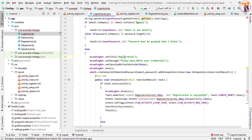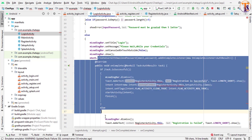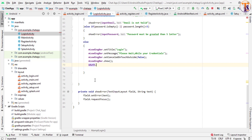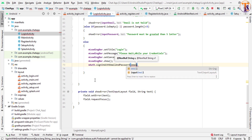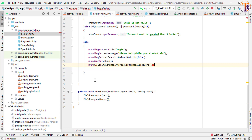Instead of registration we simply add login here. We remove the old method and use 'mAuth.signInWithEmailAndPassword', passing the email and password, then add 'addOnCompleteListener' with a new OnCompleteListener.